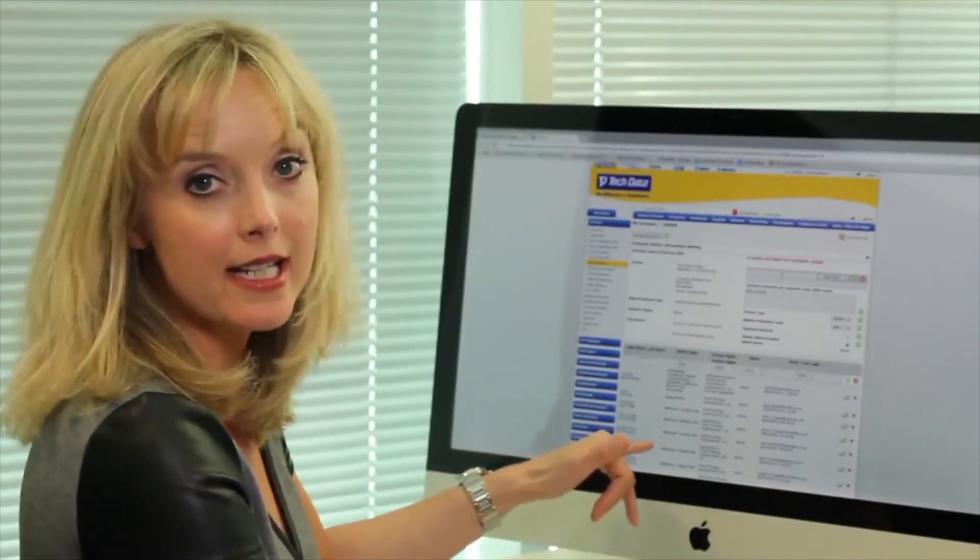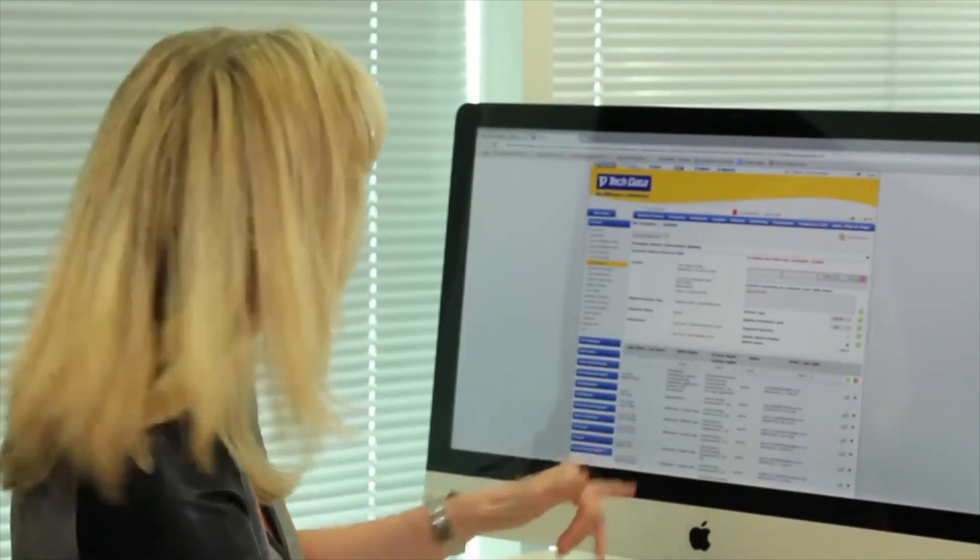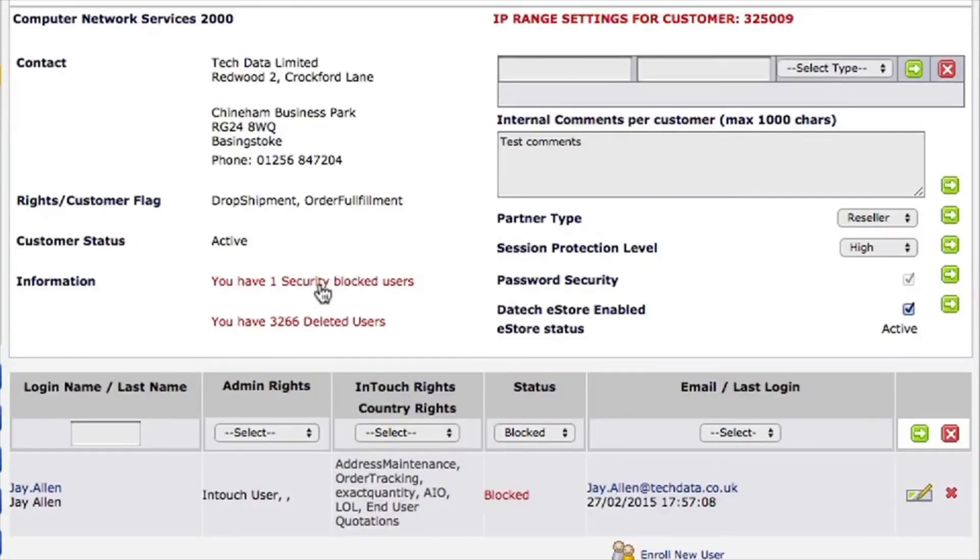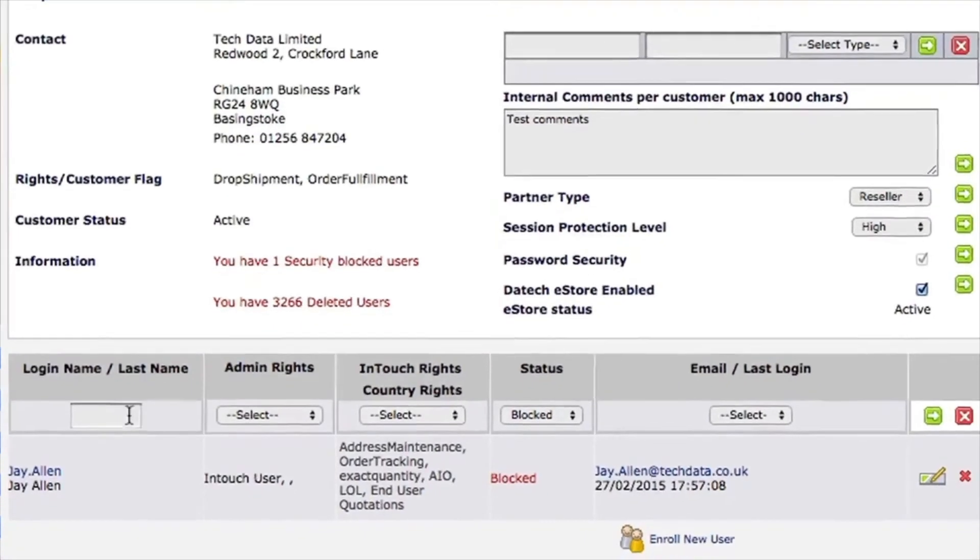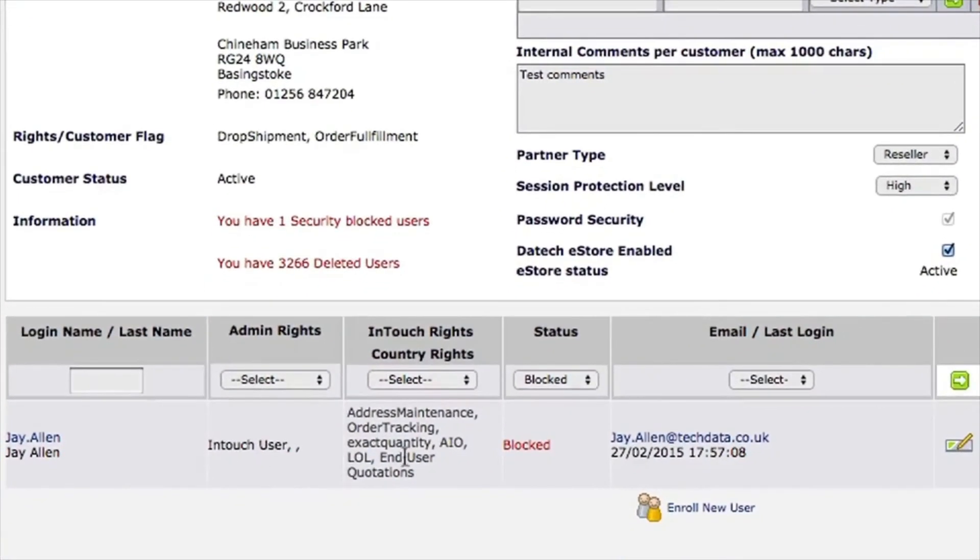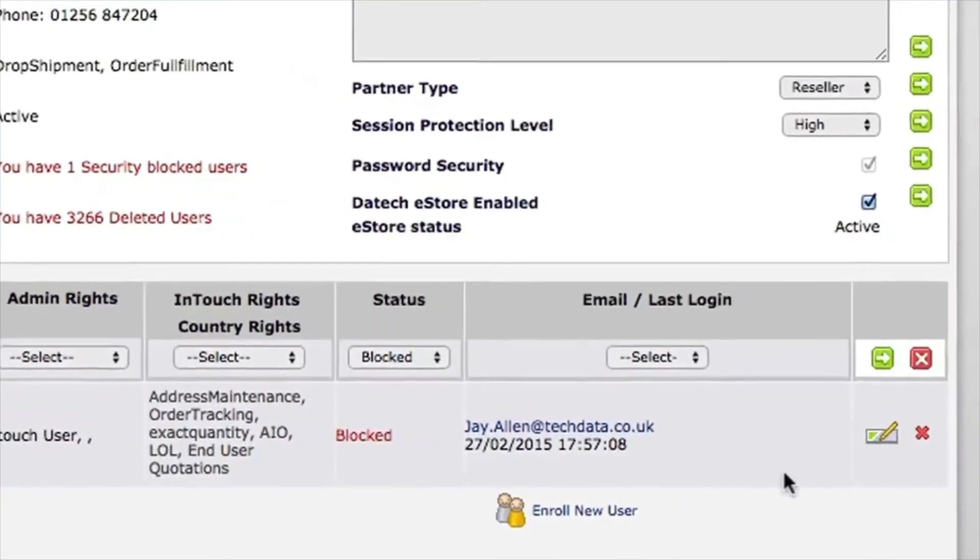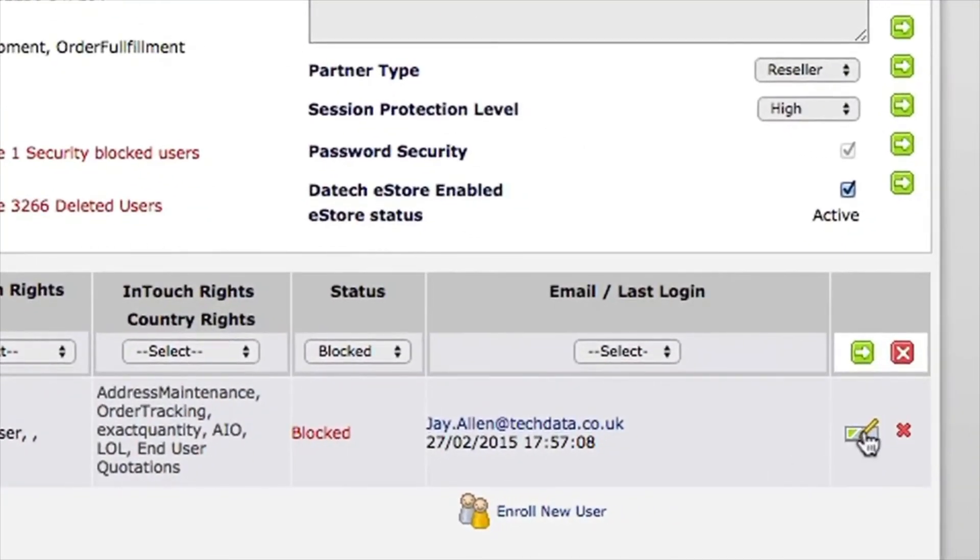Looking down here, you don't need to scroll through the whole list to see exactly who it is. Just go at the top here to the information and you can see that you have one security blocked user. If I just click onto that, that shows me that Jay Allen is actually blocked out at the moment.